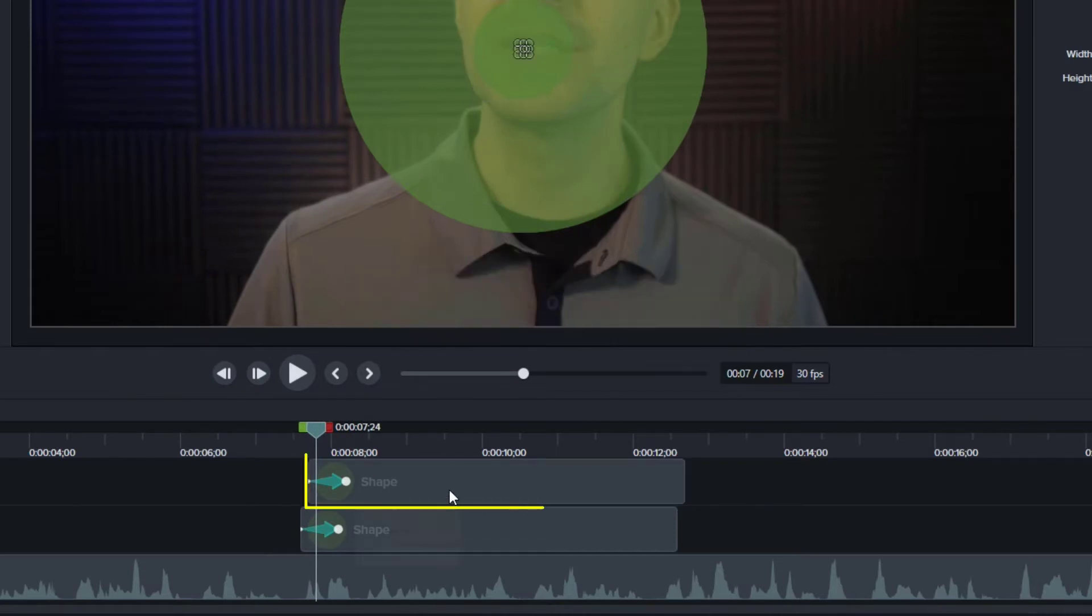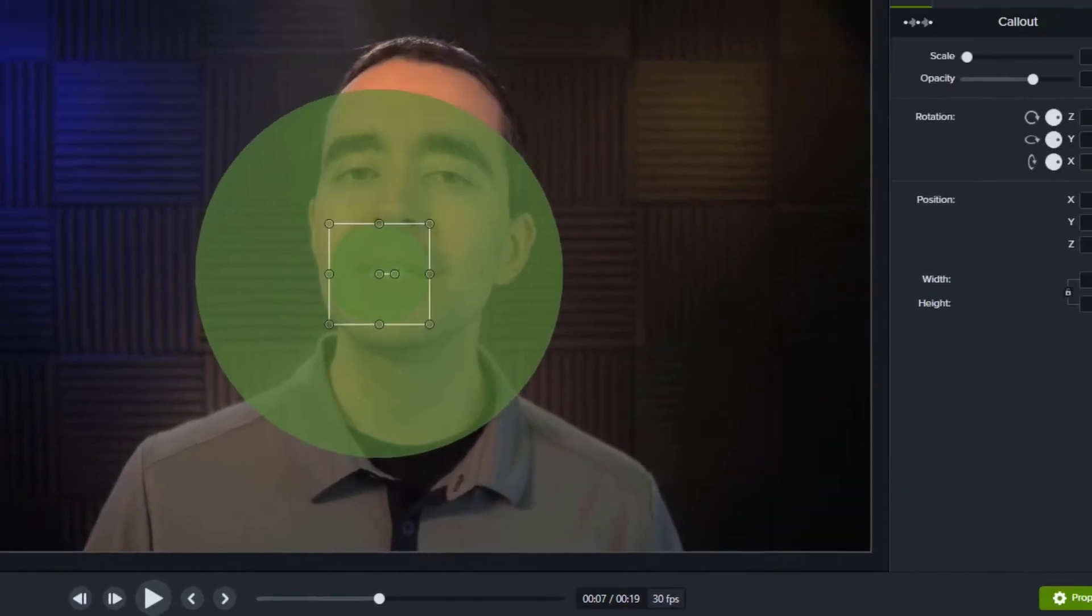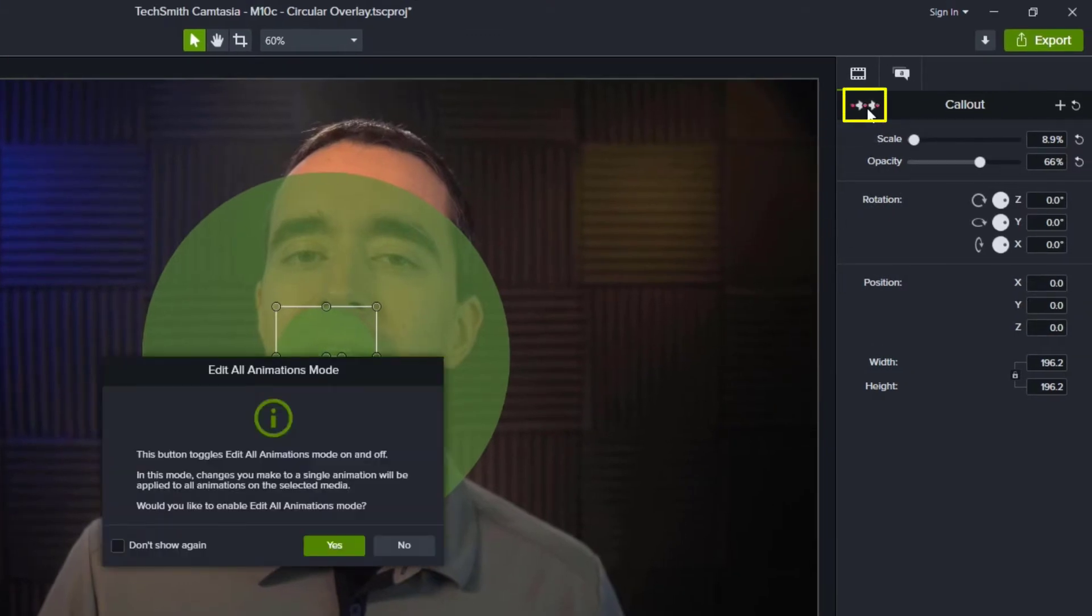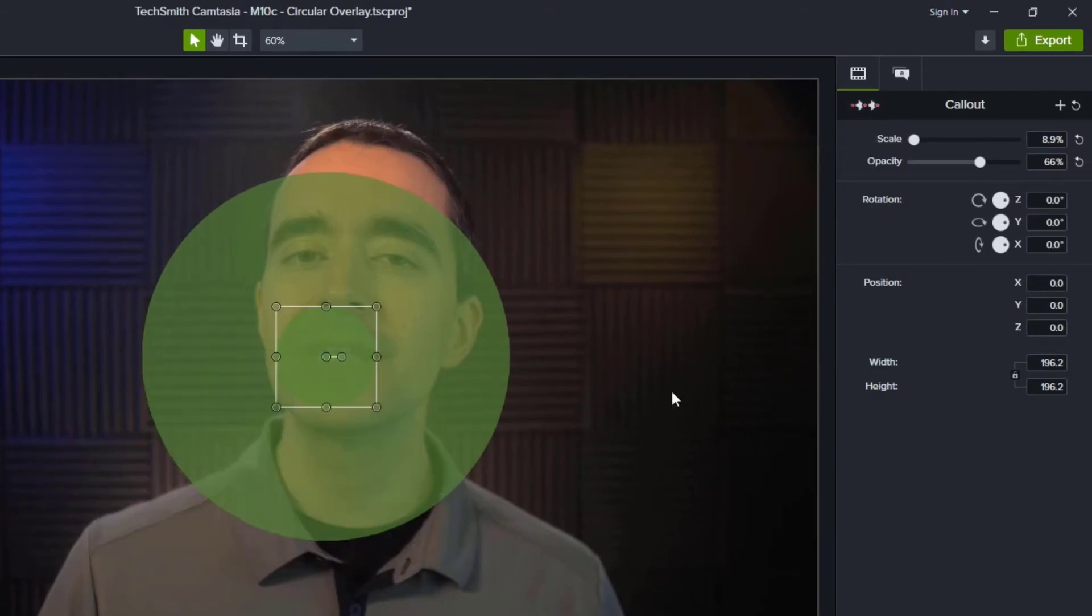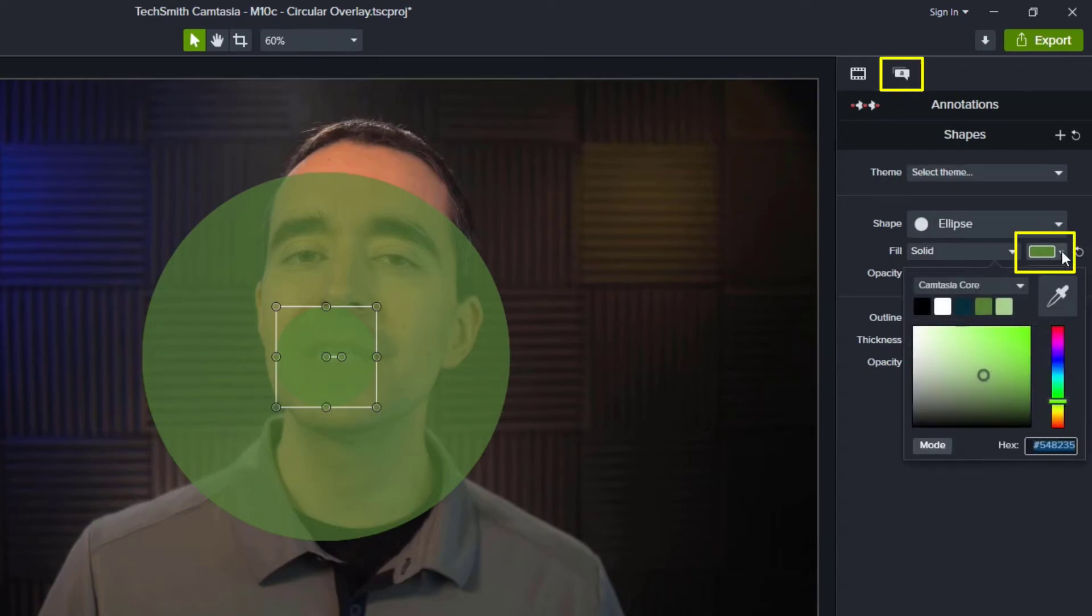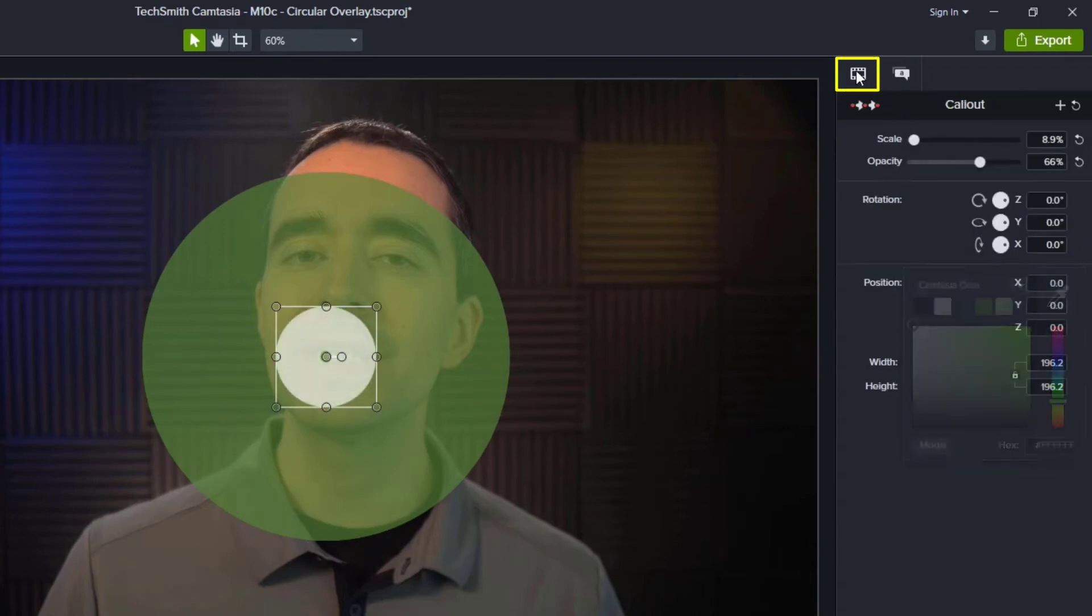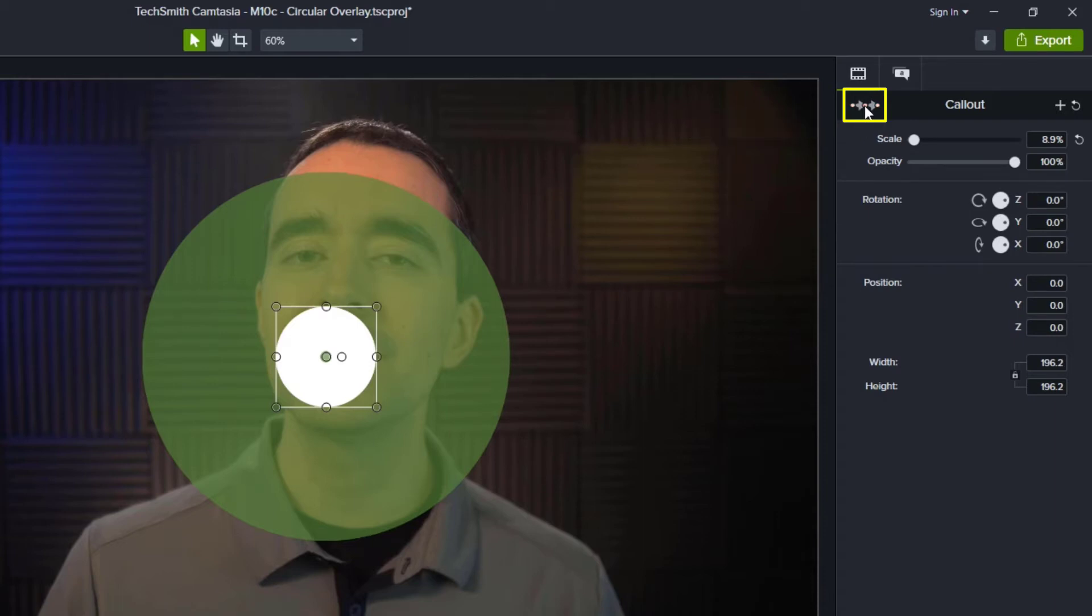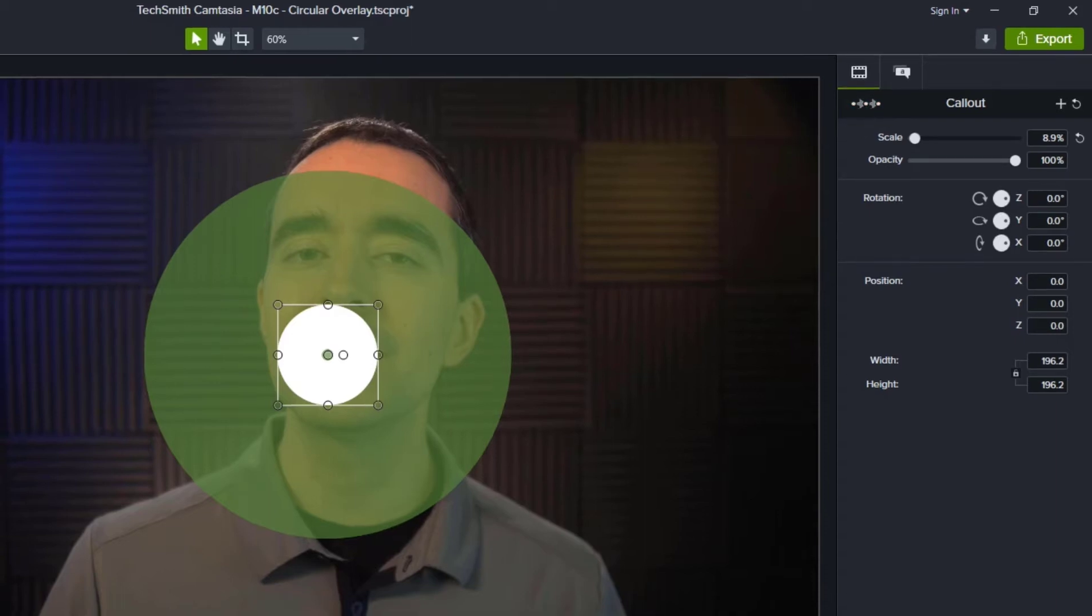Now the second circle I'm going to select, and I want it to be white. And so what I'm going to do is say, let's edit all animations. Say yes. And I just want to change this second one to white. The other thing I want to do is make sure that it's completely opaque. So I'm going to crank up its opacity so it's 100%. Now that I'm done with those changes, I'm going to turn off this option and get back to just editing animations like we're used to.